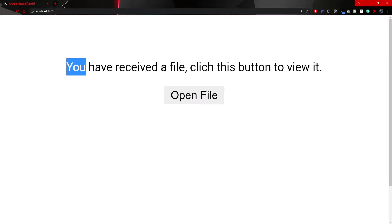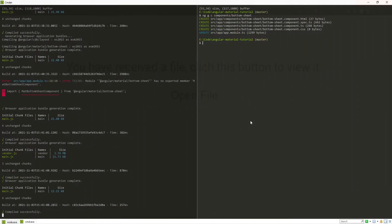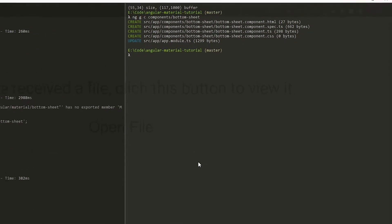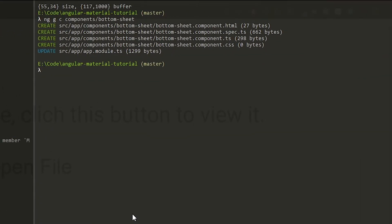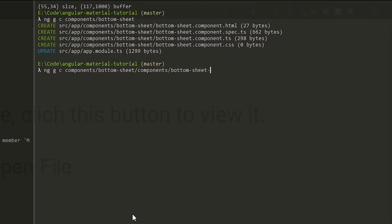On localhost right now you should see the sentence 'You have received the file, click this button to view it,' and also the 'Open File' button which currently won't do anything. Since our bottom sheet will also use different HTML with various actions, let's generate a specific component for that. I'll run ng generate component, placing it in components/bottom-sheet/components, and name it bottom-sheet-popup.